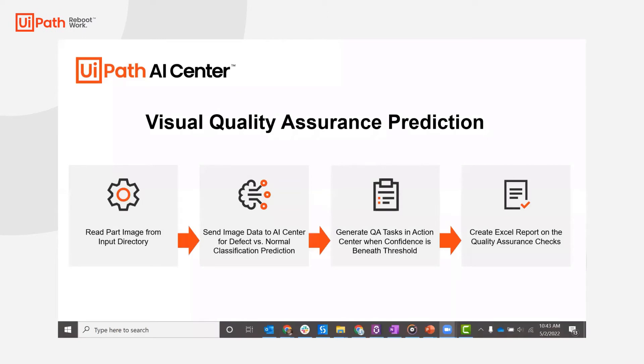Hi, my name is Kadir Abdullah and I'm a senior pre-sales engineer with UiPath. Today, we'll be discussing how we can perform quality assurance of manufacturing parts using UiPath AI Center.